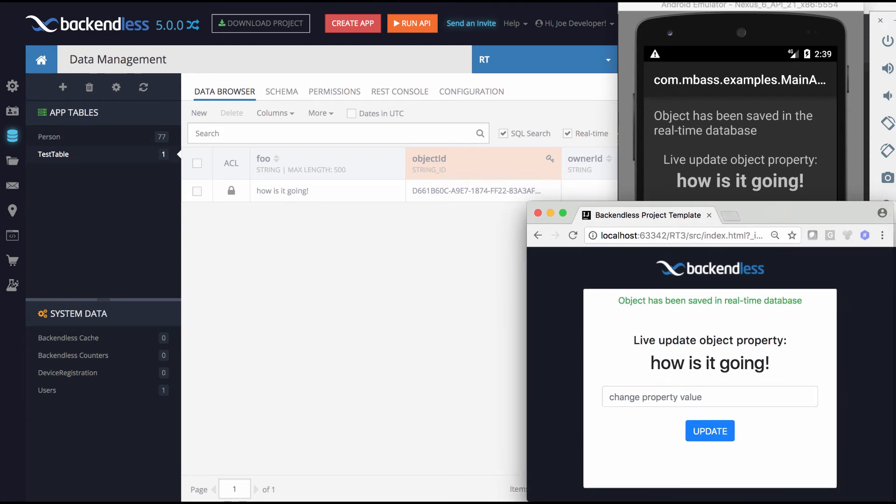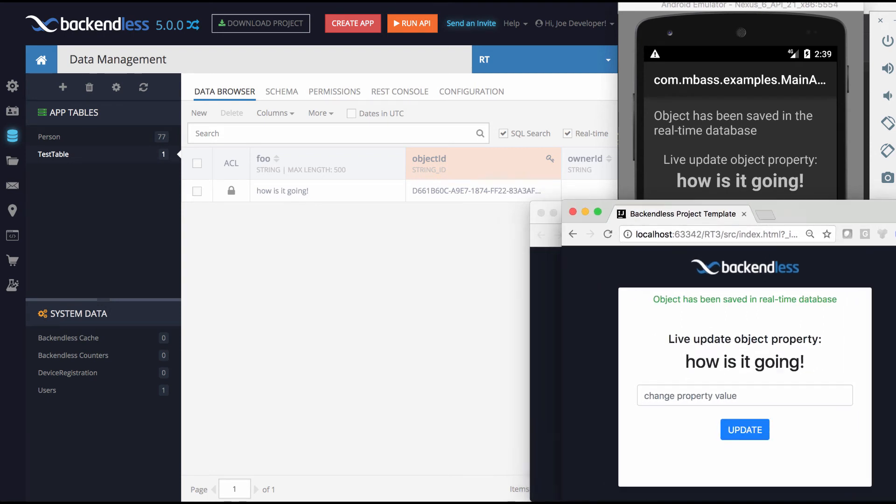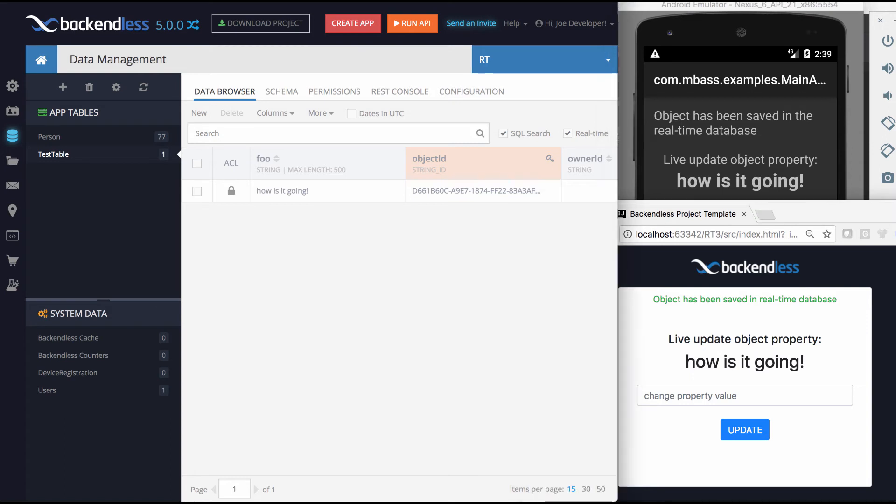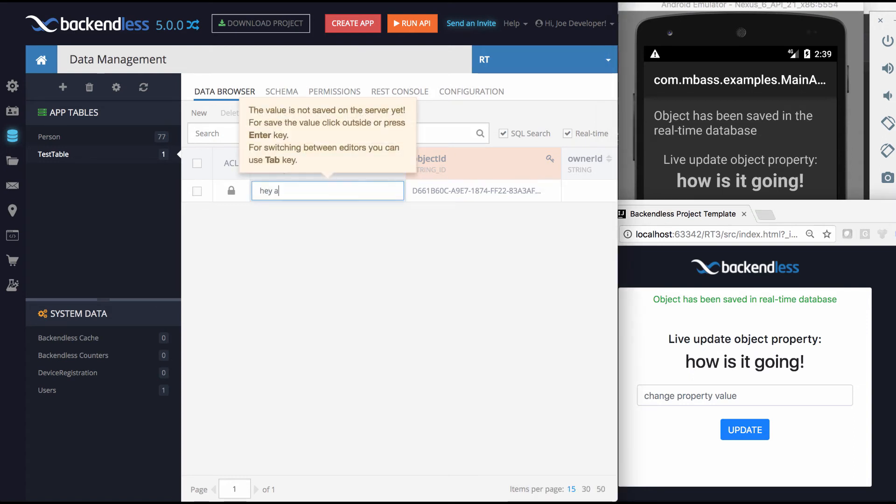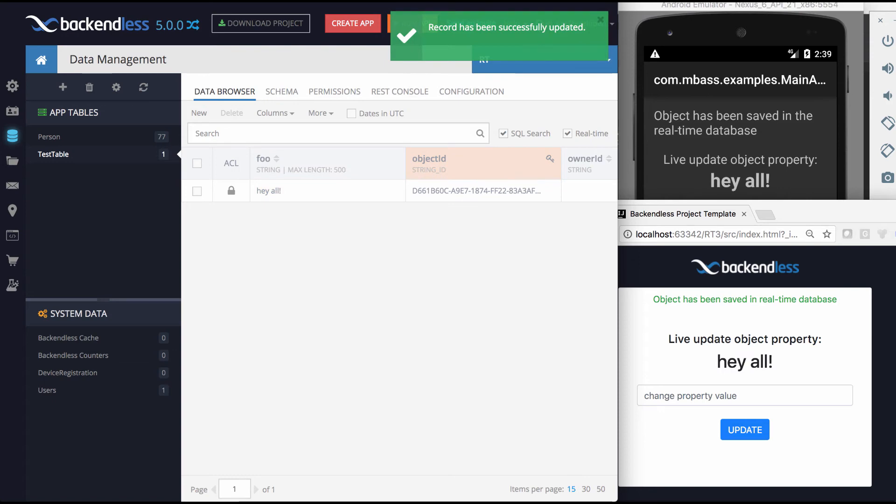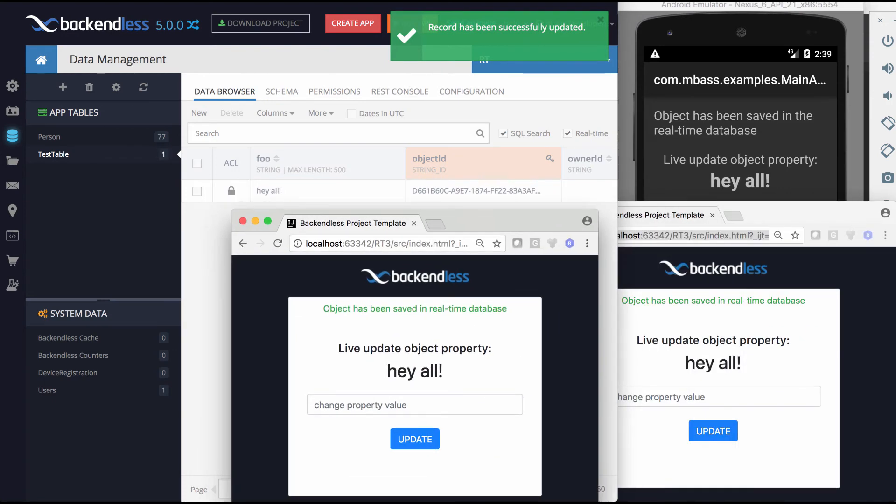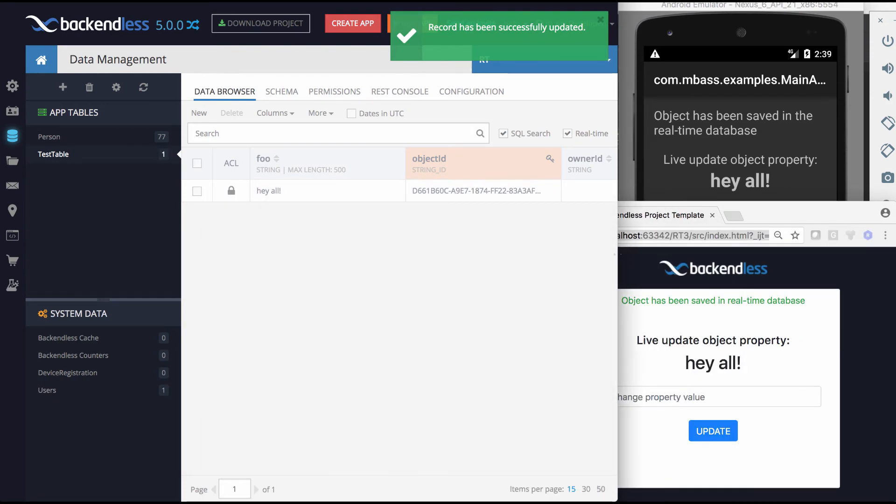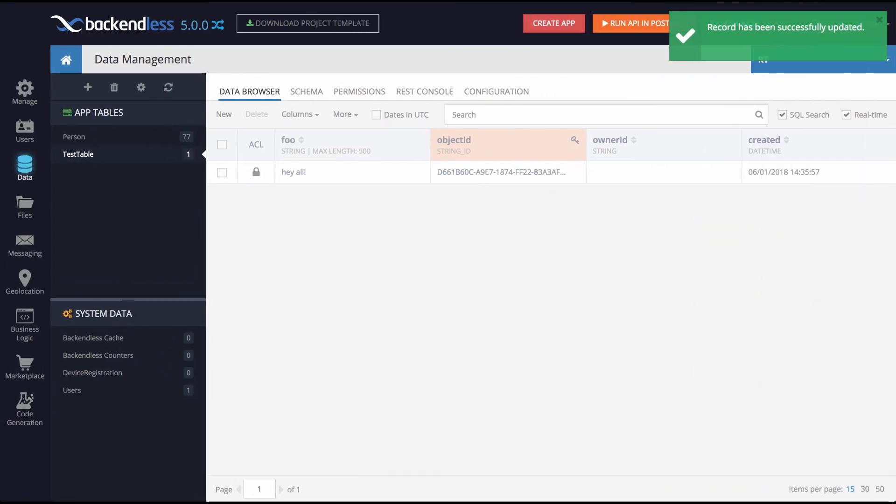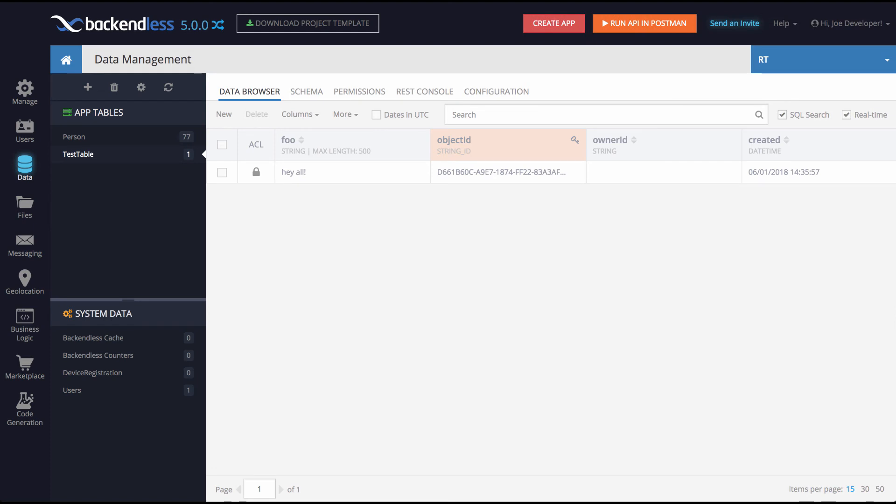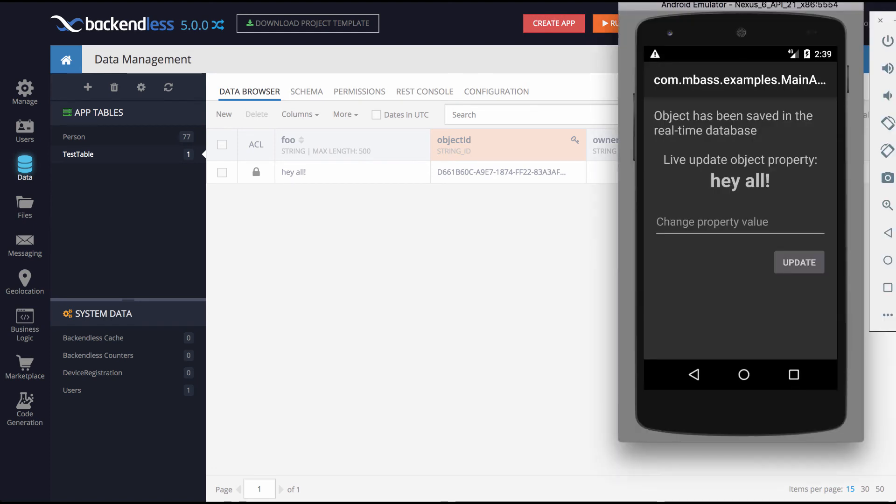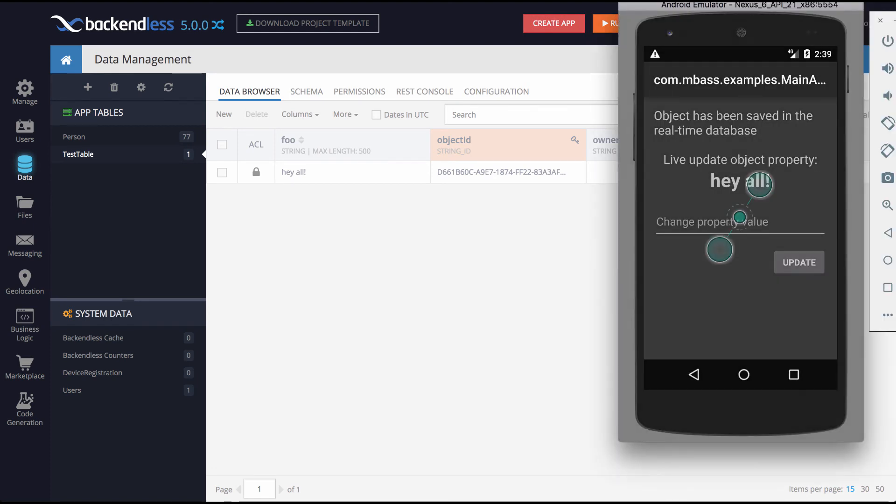So we sort of have this chat going between different instances. So I have updated how is it going and everywhere, including console, it is also updated. So it is completely bidirectional regardless of the actual client type. It updates this value, whether you have JavaScript, Android, iOS, hey all update from console. Everyone now has hey all.